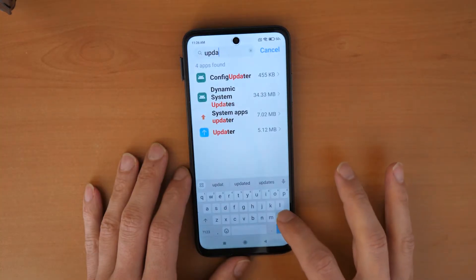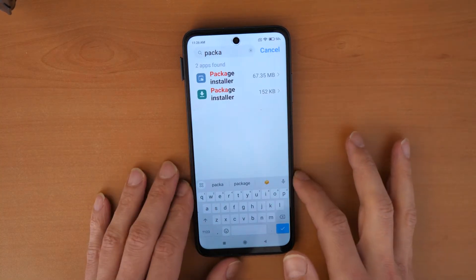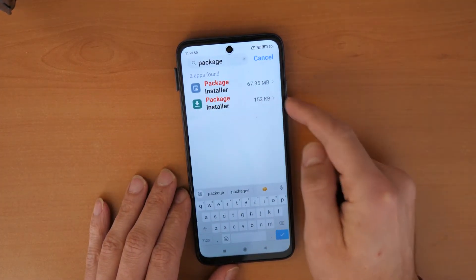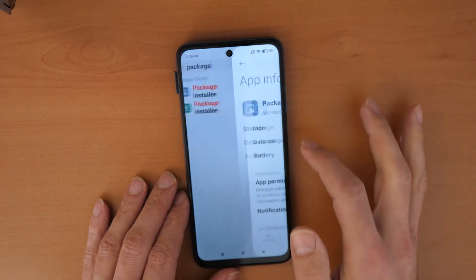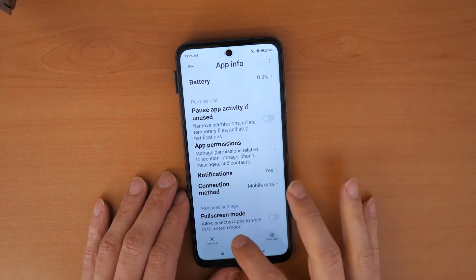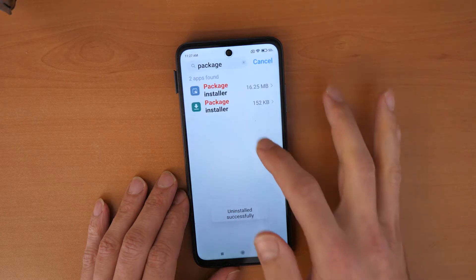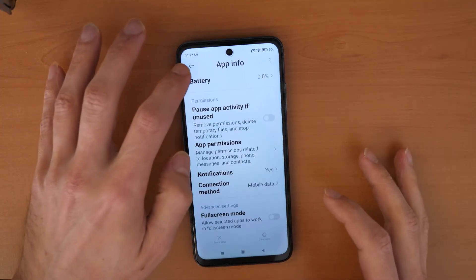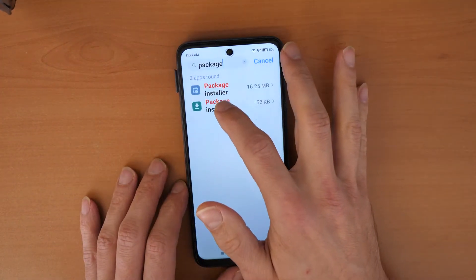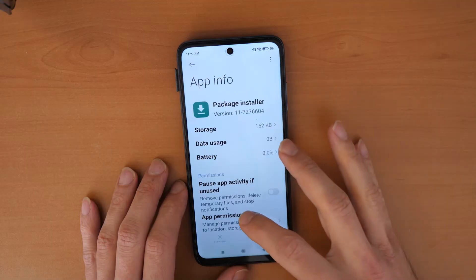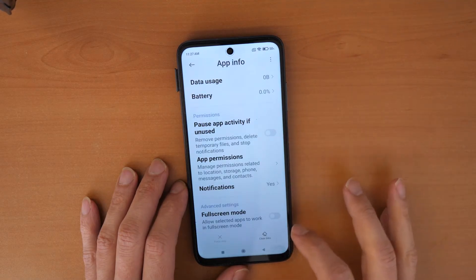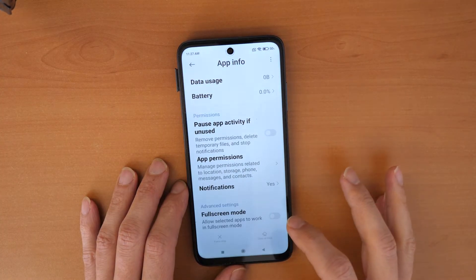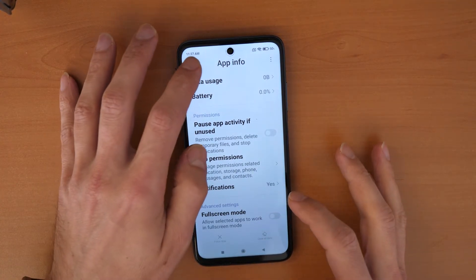Now search for 'package'. You'll see two Package Installer entries. Click the first one, scroll down, and click Uninstall Updates. Do the same for the second — click Uninstall Updates, then Clear Data, Clear Cache, and Clear All Data. Go back when done.